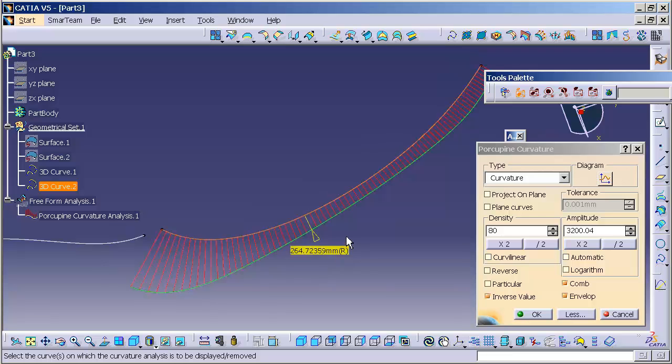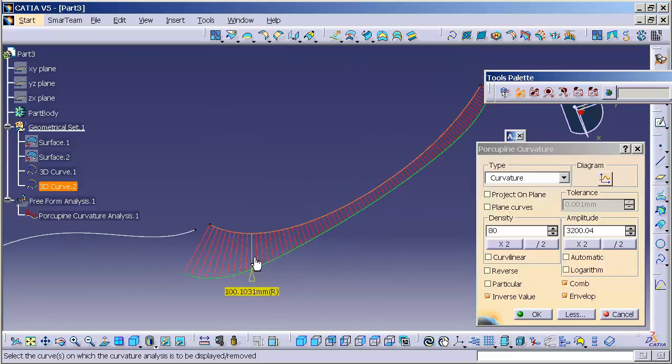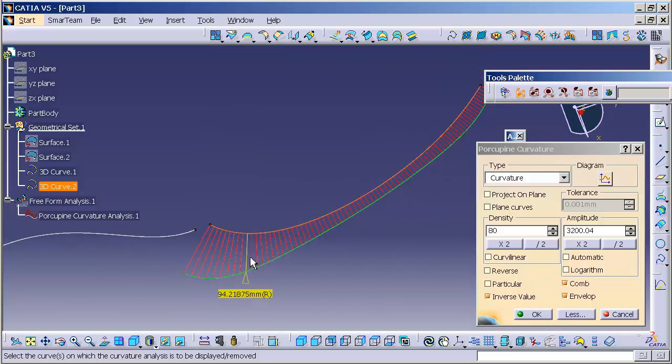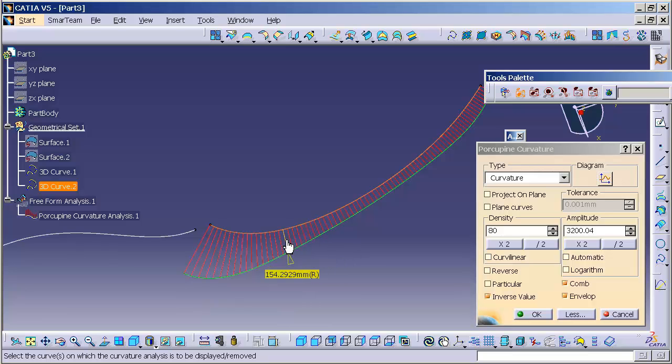Now, curvature actually measures the actual curvature of said curve. Now, I can run my cursor along each quill to get an idea of what the curvature is at that specific location.